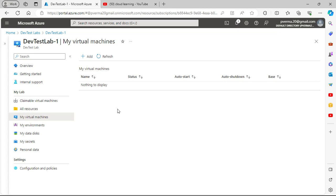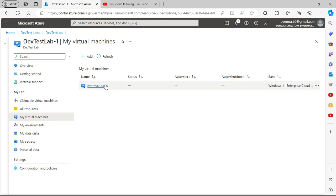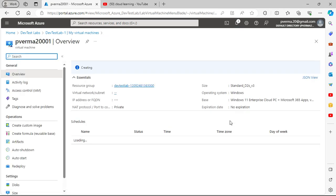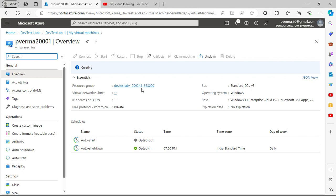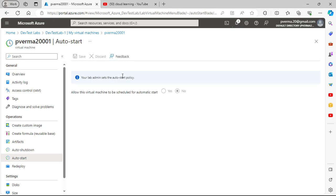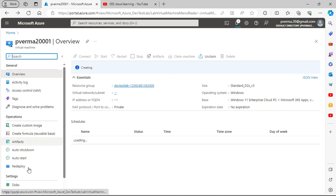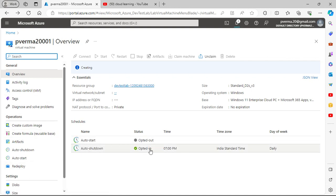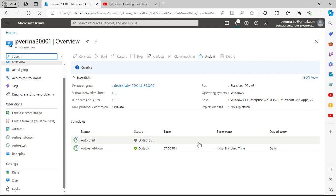We created two virtual machines and one machine is now ready — it is a Windows 11 machine. Auto shutdown is configured, and it created a resource group. You can also set the auto start time and auto shutdown time. Auto start is not opted in yet, but you can go to policies and opt in for the auto start option as well.